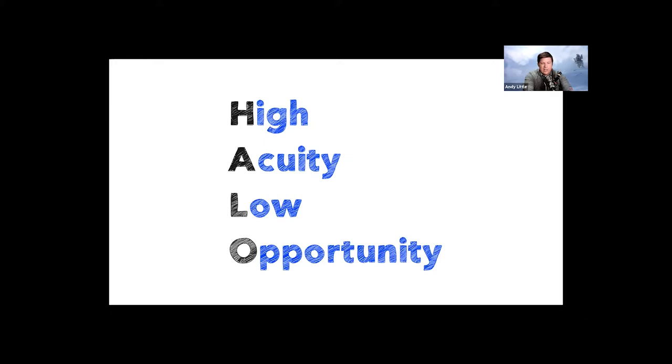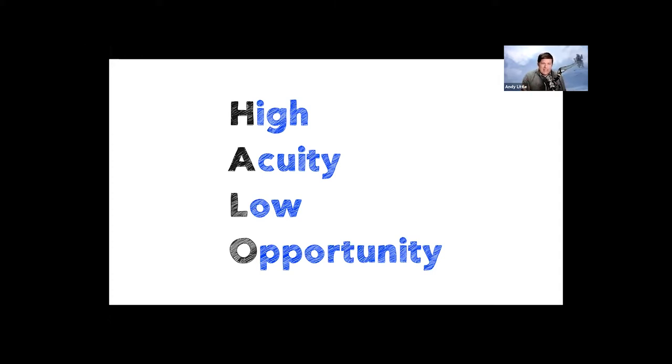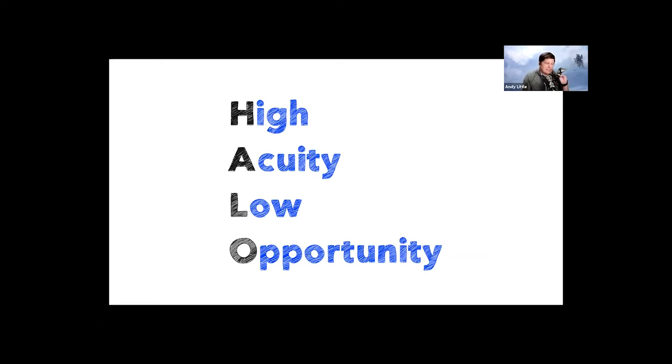The reason why it's high acuity is because the patient can lose their ability to see if we aren't able to do this. So this is something we should be able to do without having to look it up, without having to take a big pause, but know cold, the indications, the contraindications, the preparation, and the anatomy involved, because it only comes around every once in a while, and we don't want to delay saving somebody's vision.